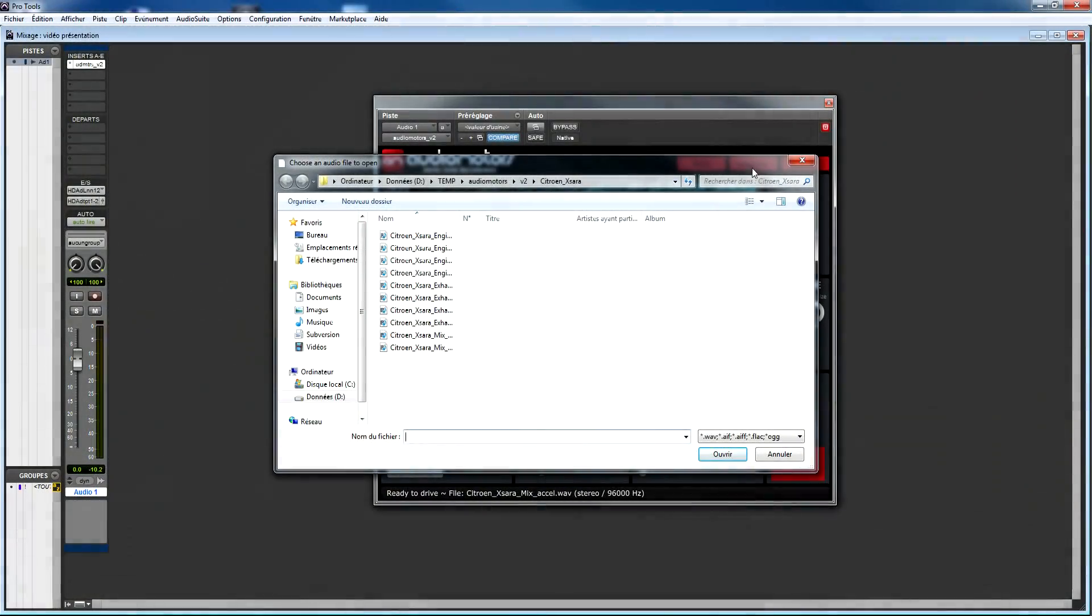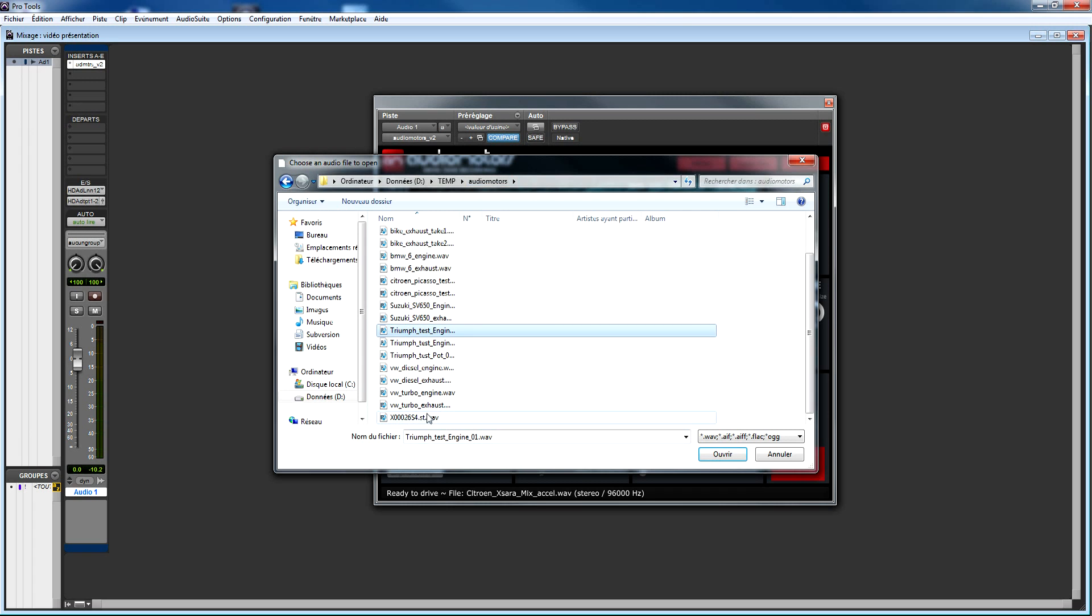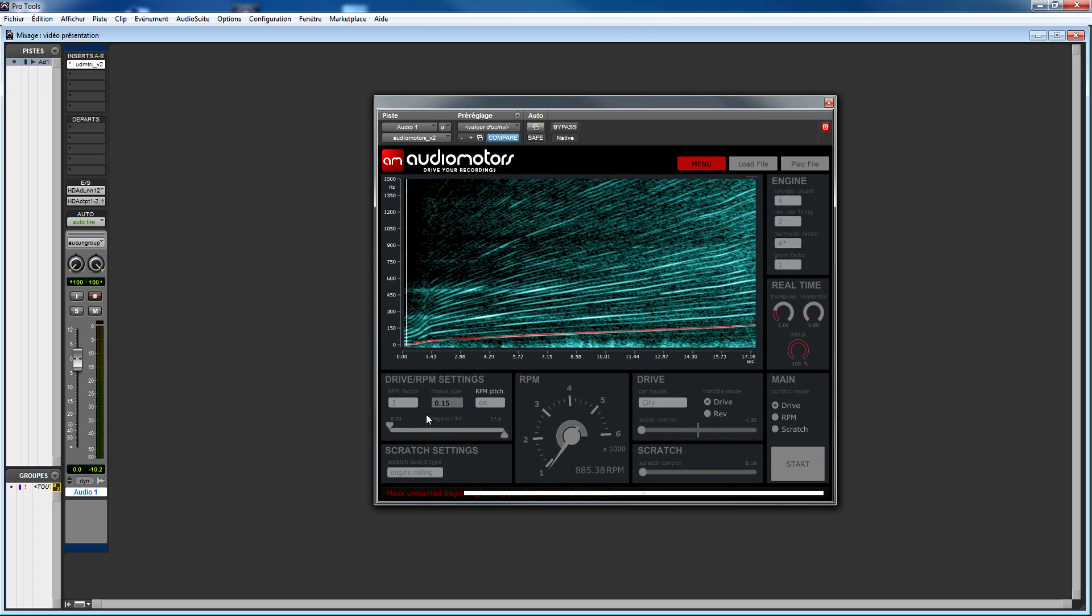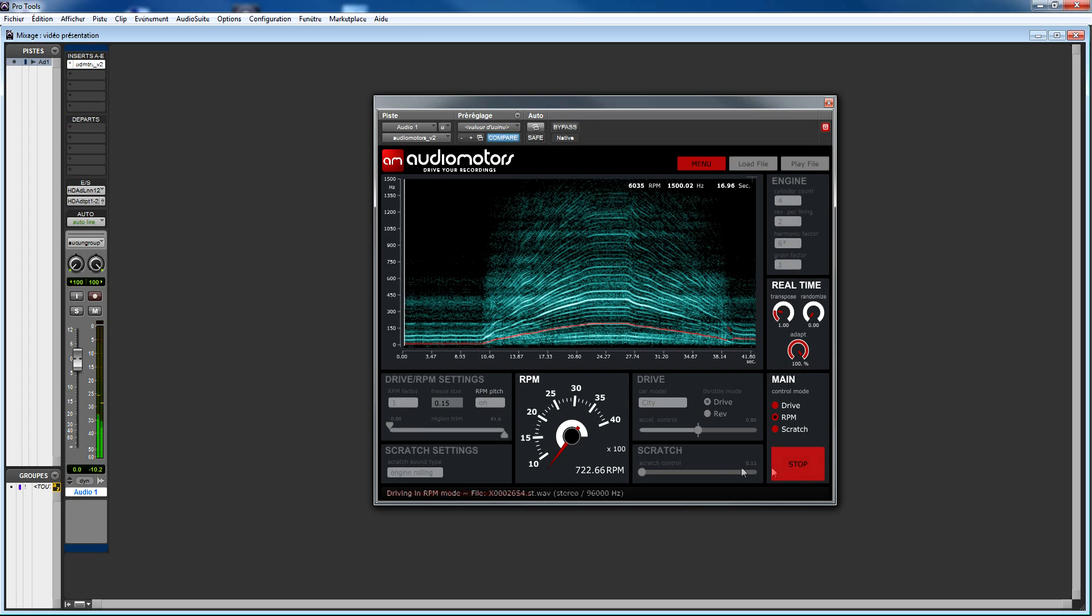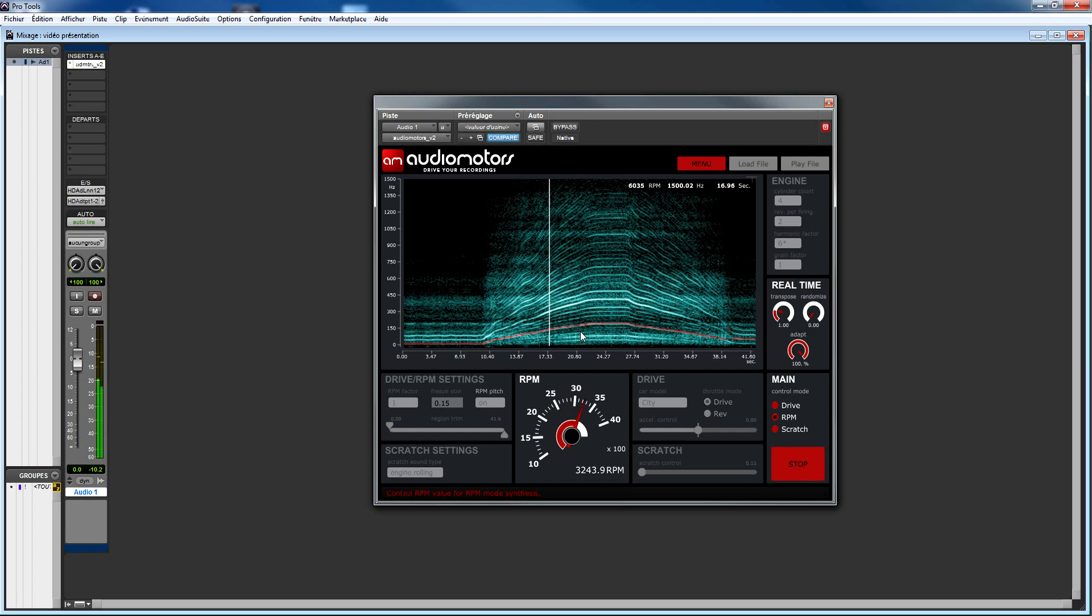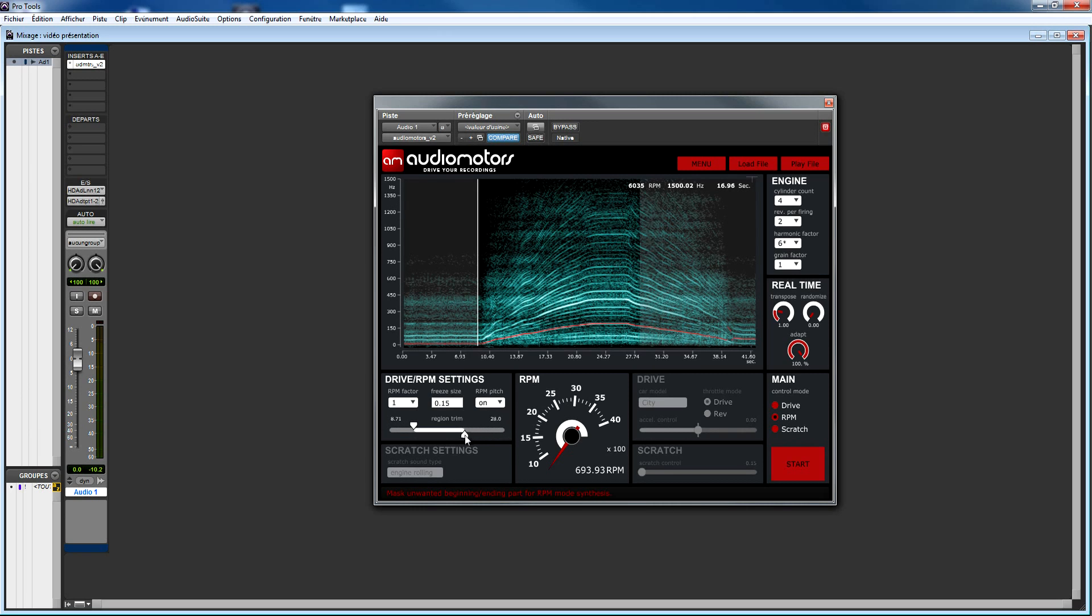Beware, if you load a sound containing more than one acceleration or deceleration, Audiomotors analyzes the file as a whole and might jump back and forth during playback. To avoid this kind of behavior, Audiomotors provides trim tools to facilitate isolating just the region you need.